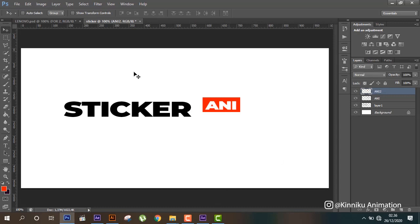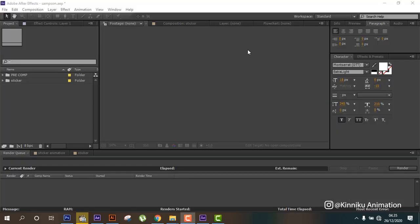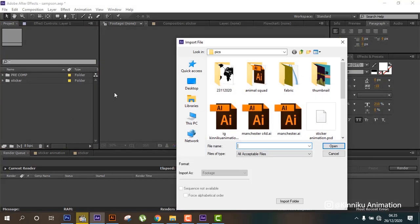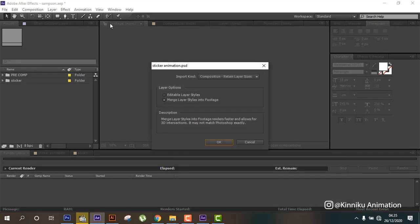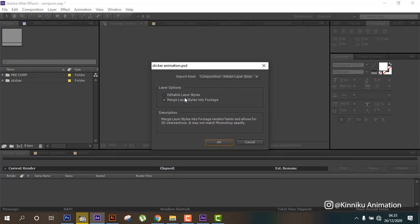And then we can create new layer again and create to make animation sticker really good. And now we can import the file of Photoshop to After Effects. Open and choose position, retain layer size, merge layer into footage, okay.